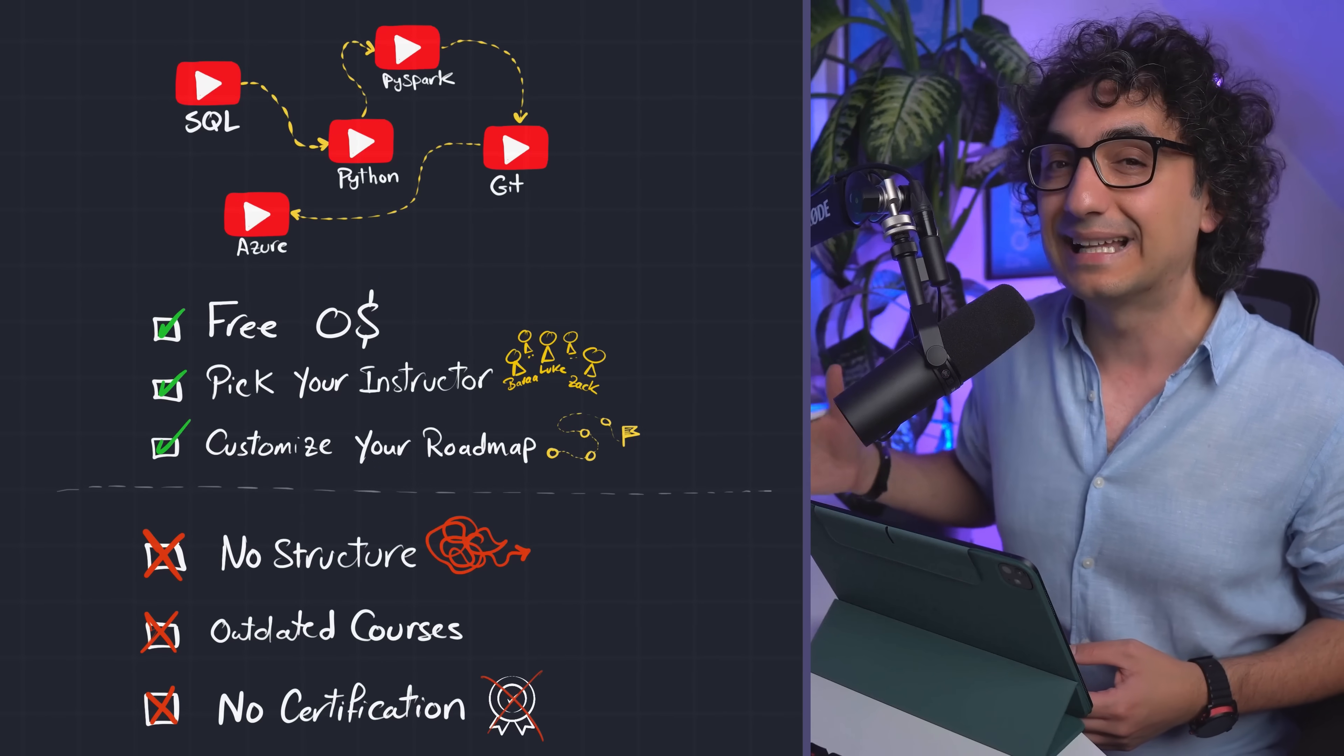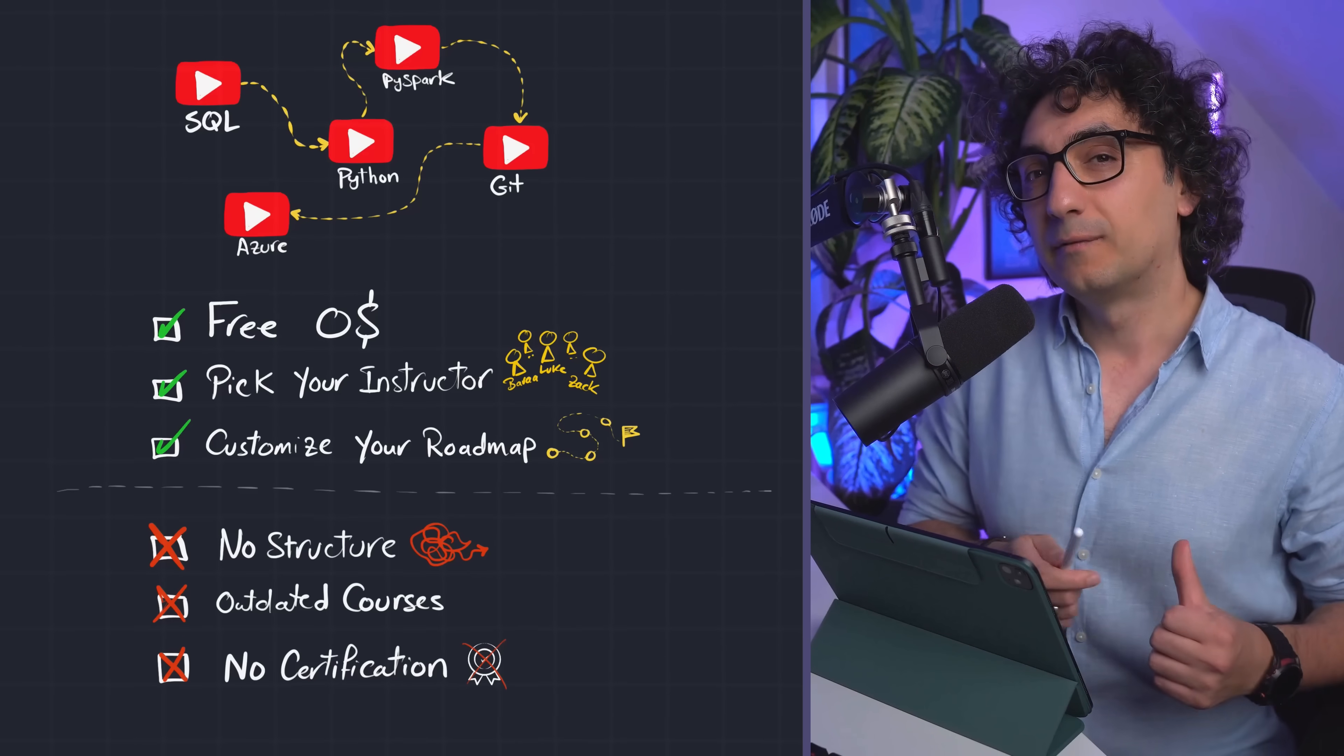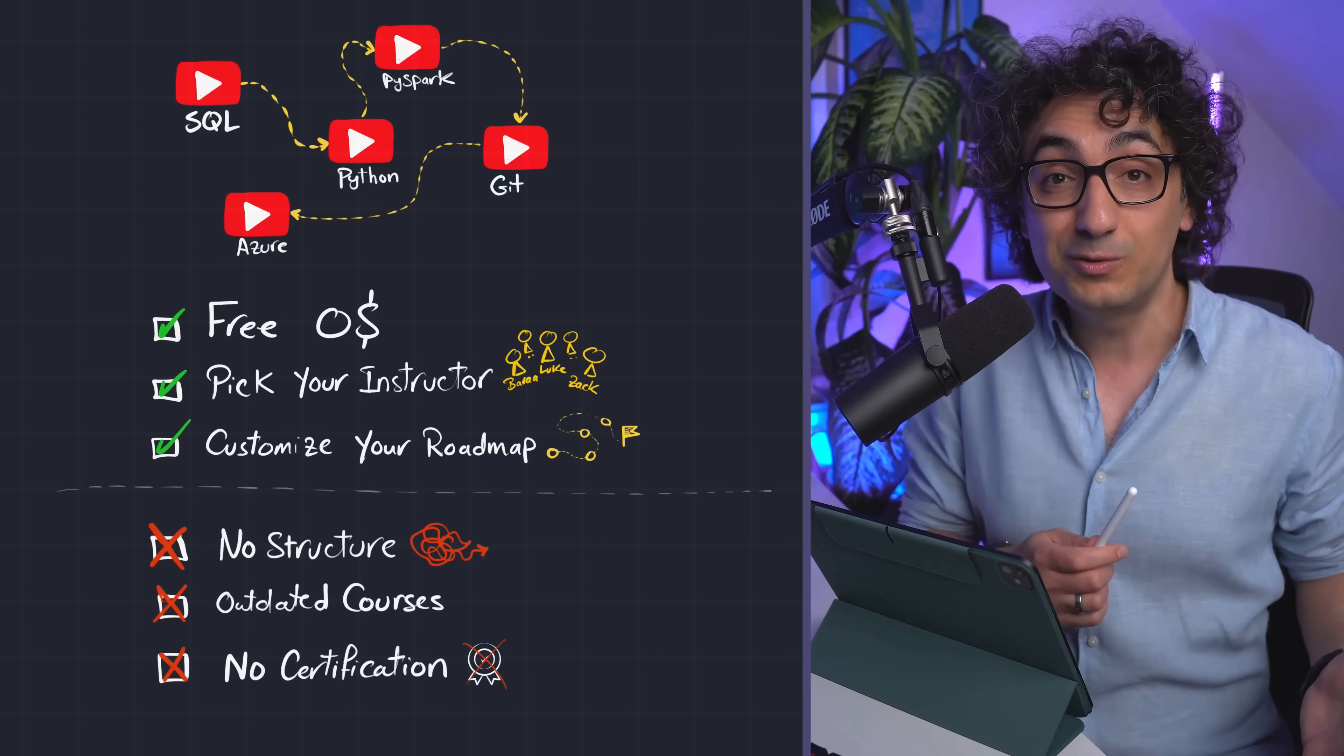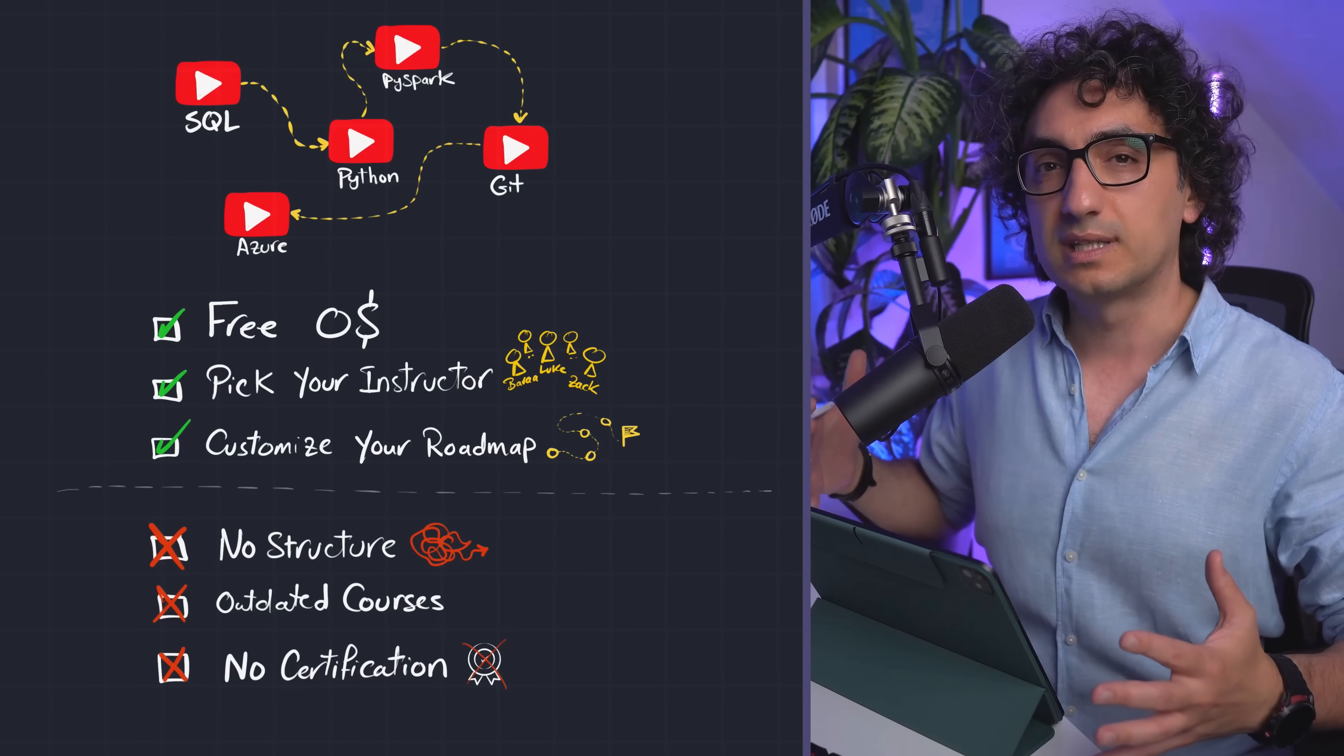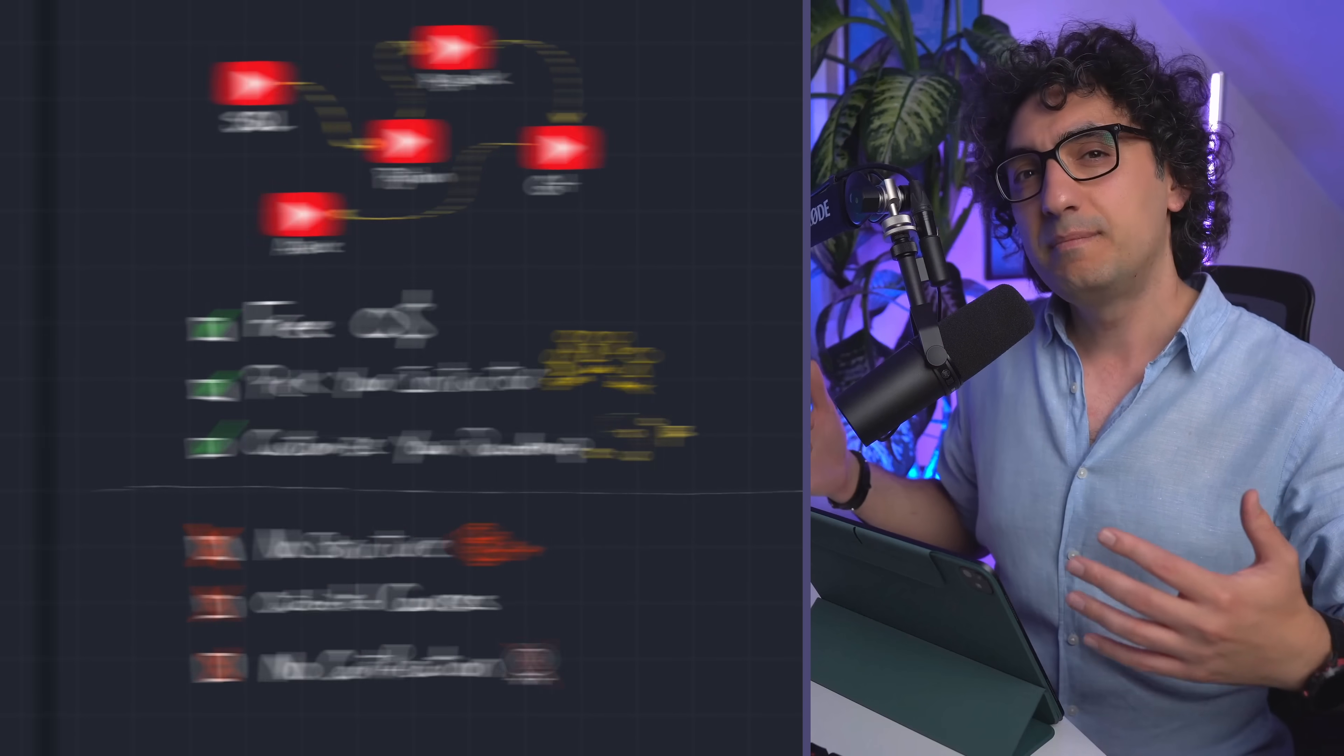And the biggest problem learning from YouTube is actually you are not getting certified. So now if you ask me when to use YouTube: well first, if you cannot afford any paid courses, then YouTube can be the only option for you. And it is as well for you if you are just curious about data engineering.